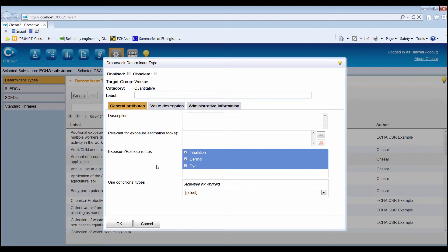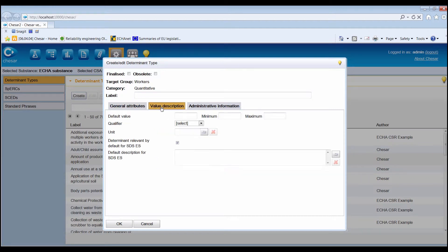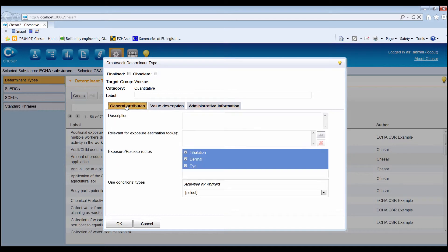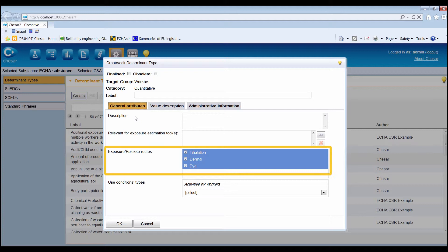The remaining information is organized into three tabs: general attributes, value information and administrative information. In the general attributes tab, select the exposure or release routes for which the determinant applies.